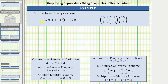In the first expression, we are given negative 27a plus negative 48 plus 27a. Notice negative 27a and positive 27a are opposites. We know the sum of opposites is zero. Let's rewrite the expression by writing the opposite terms next to each other by changing the order of this sum. When we change the order of this sum, we are using the commutative property of addition.